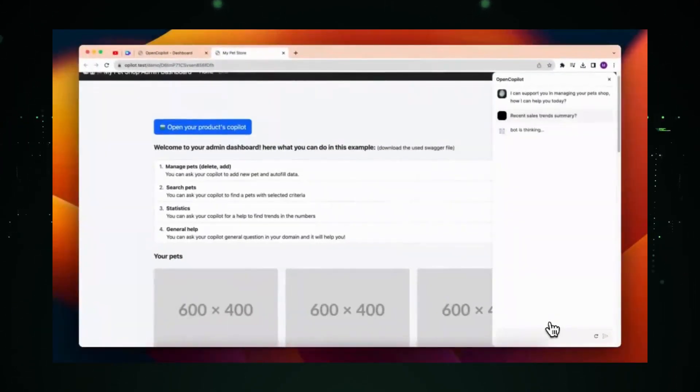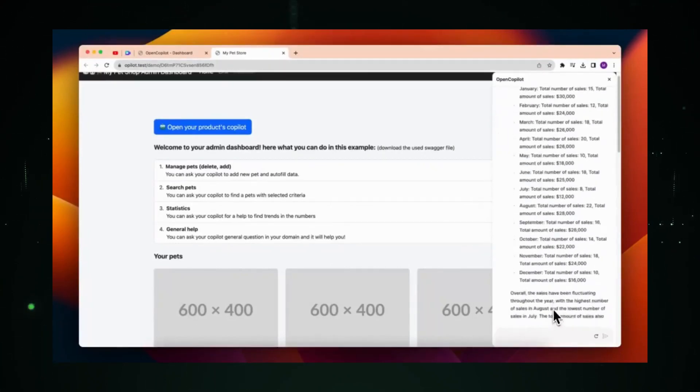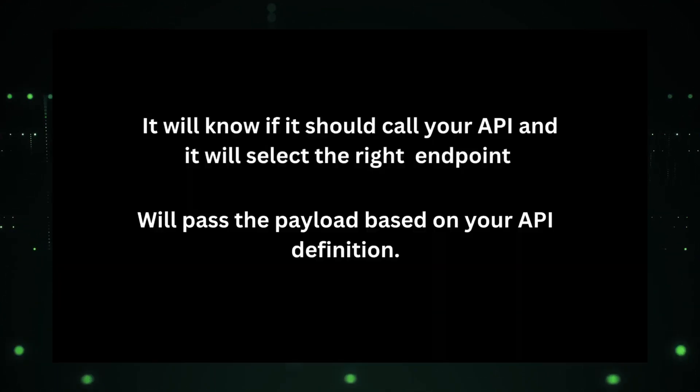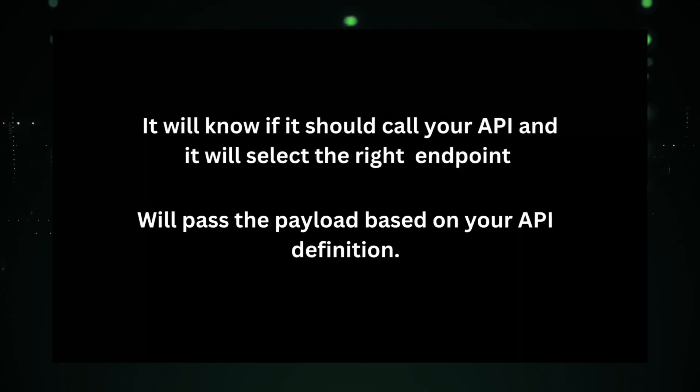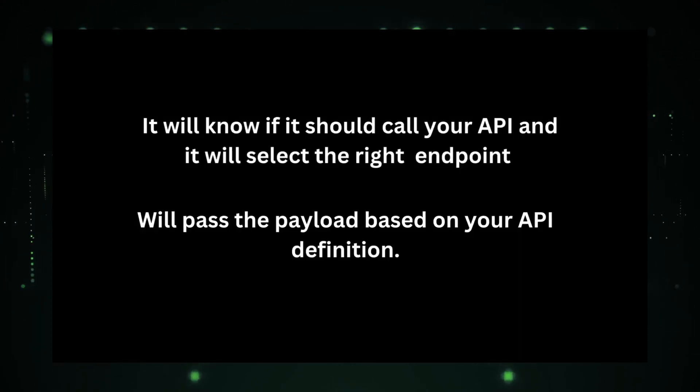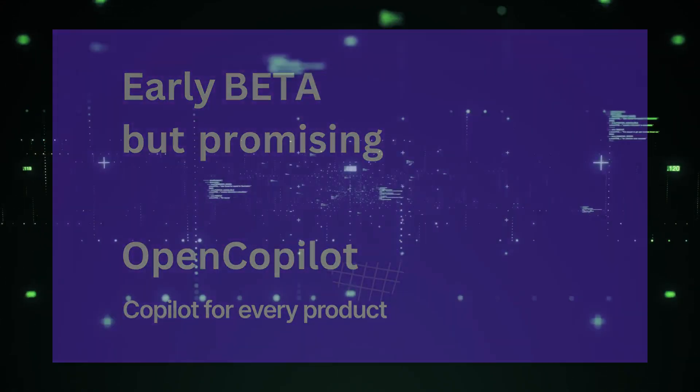For those eager to dive deep into the world of AI-driven coding, the Open Copilot GitHub repository is a treasure trove of information, offering insights into its features, capabilities, and the vision that drives it.